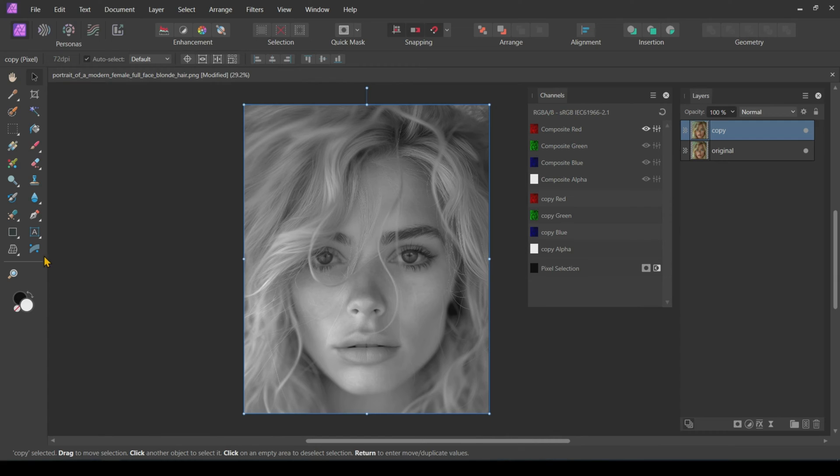Using the Shear tool, we will move the color channels in the left and right direction. Now click on the Shear tool.